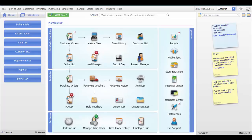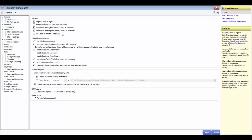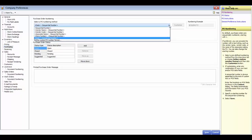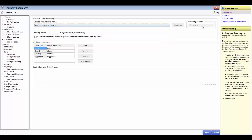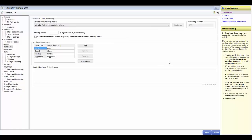In this video, we're going to demonstrate how to set up the purchasing company preferences. Go to File, Preferences, Company. Go down to Purchasing. First, you have the purchase order numbering — you can set or change the numbering scheme. Options are displayed with an example of what you've chosen. You can also choose a starting number, with an eight-digit maximum, numbers only. There is also an option to reset automatic order numbering sequencing when an order number is manually edited.